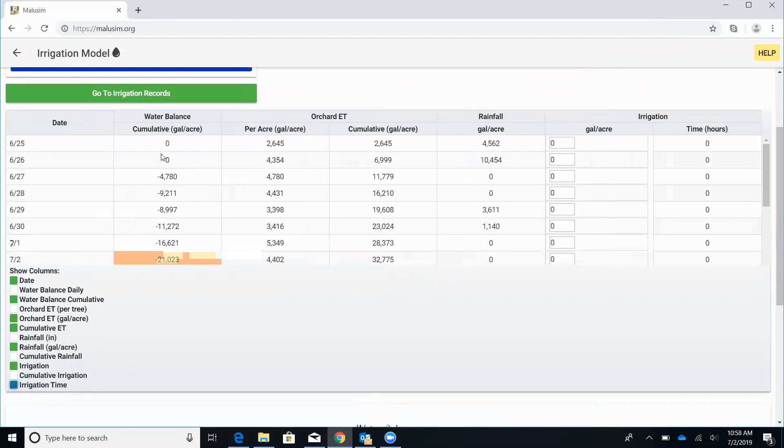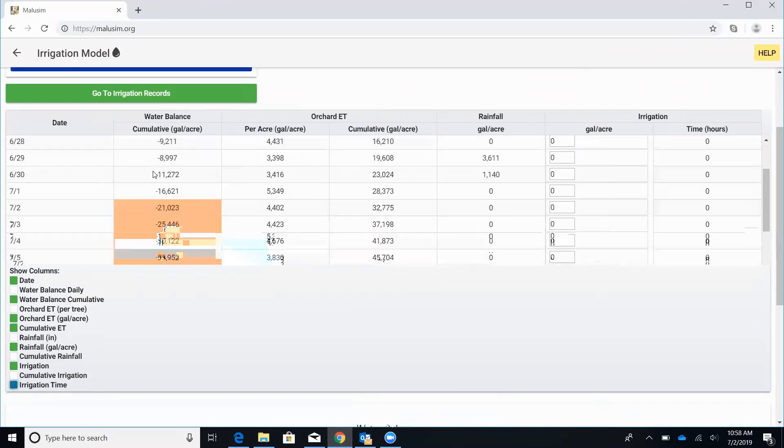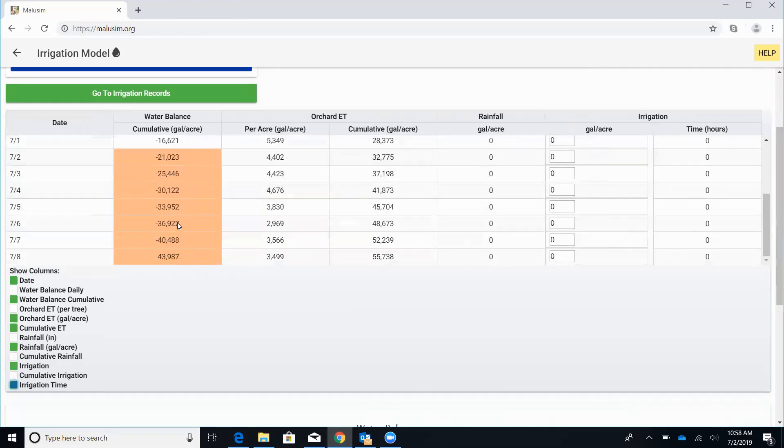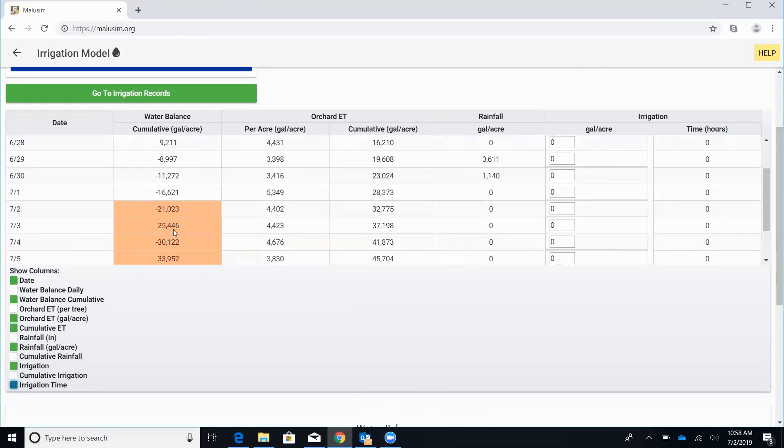So as you look through here, the columns to really pay attention to is this cumulative water balance column. And really, the way this works is we want to irrigate whenever we run about 20% of a deficit of our soil's water holding capacity. So in that case, in this block, it starts at about minus 20,000. So this is when we would want to start irrigating. And essentially, when this column is highlighted, is when we need to get some water on.